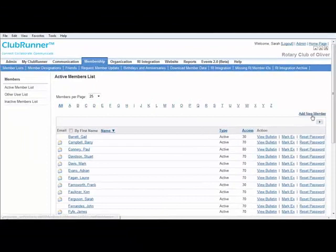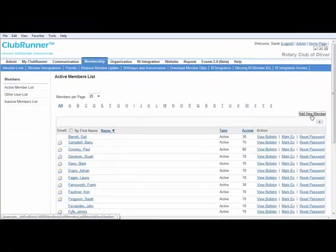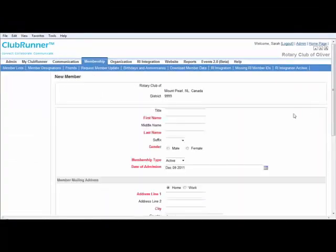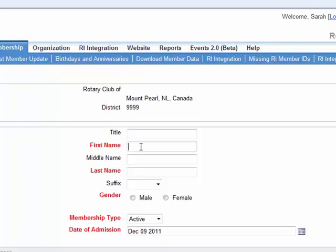You are going to go to the top right hand corner, click on add new member. All the fields in red are required fields in order to be able to save this profile.